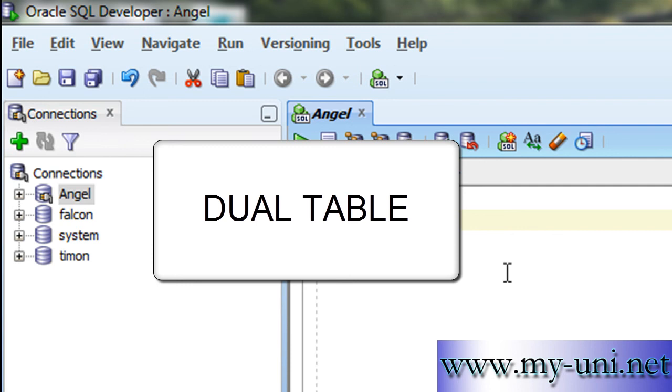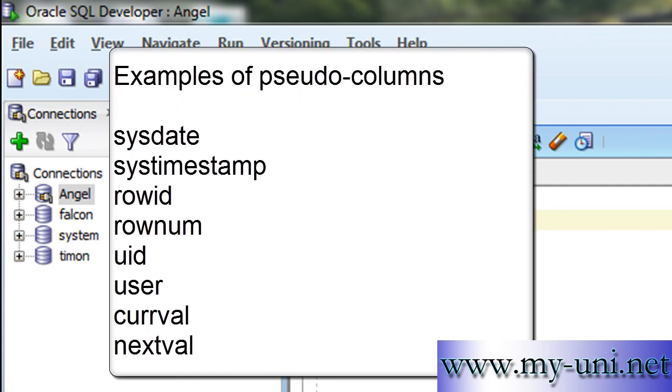And the first and the most common example of a pseudo column is sysdate that we used in our examples. A pseudo column is an Oracle assigned value which is used in the same manner as an Oracle database column, but it is not stored in any database object, in any table on hard disk.